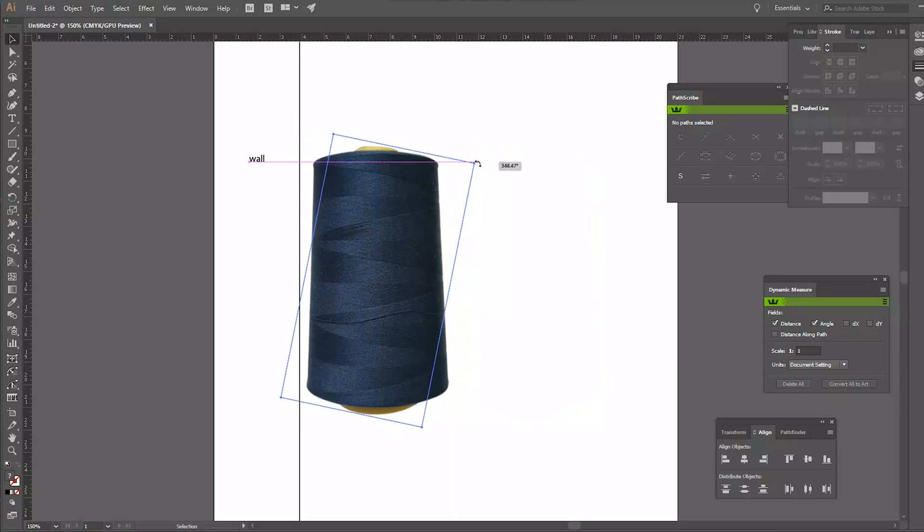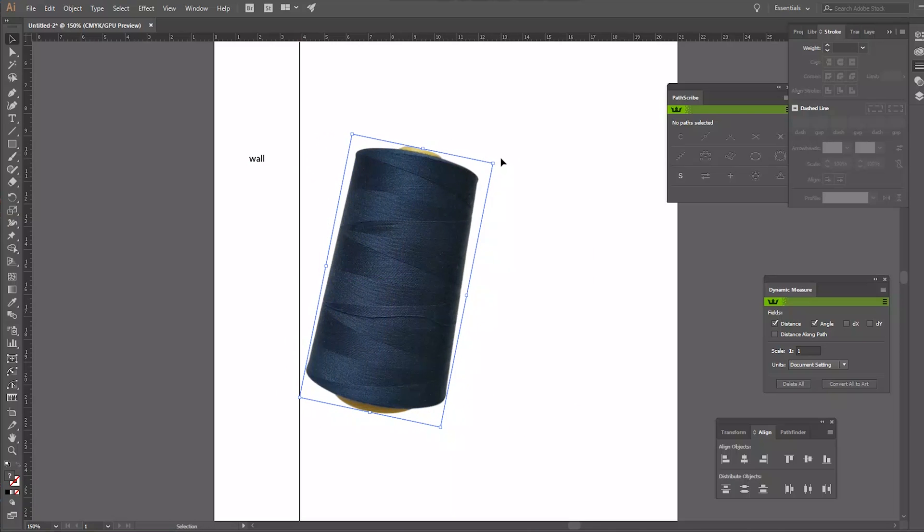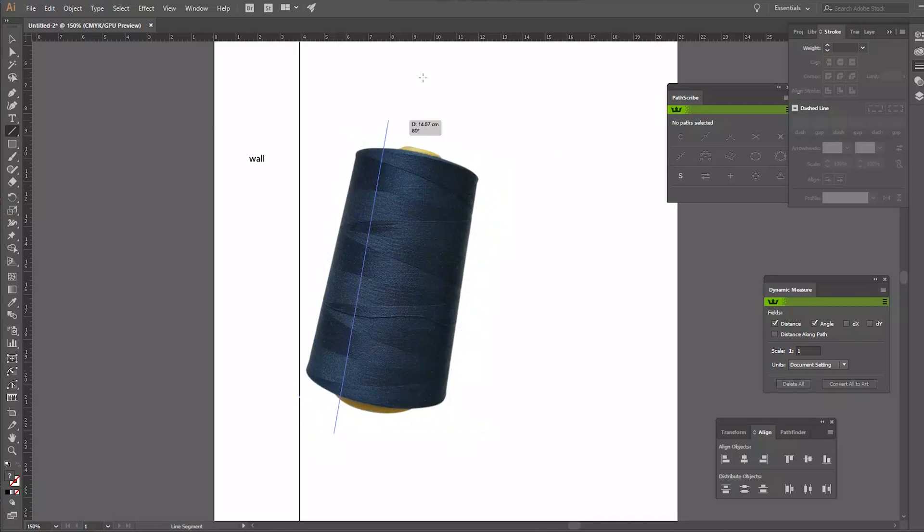Now I'm just rotating the thread just to see how I want it to sit on the wall. Once I'm happy with the position of the cone, I'm using the line tool to mark the location of the dowel.